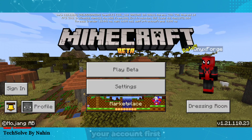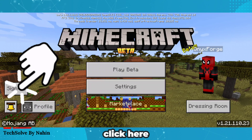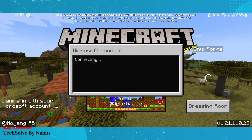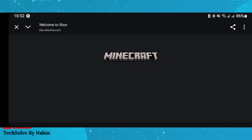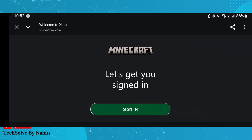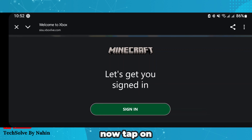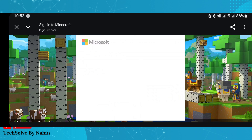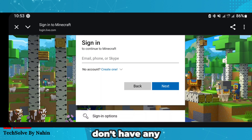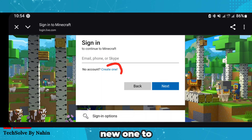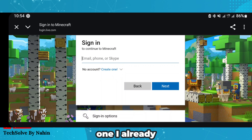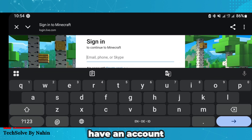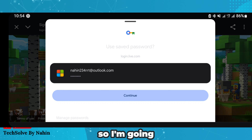To sign in to your account, first click here, then tap on sign in. If you don't have an account, create a new one by tapping on 'create one.' I already have an account so I am going to login.